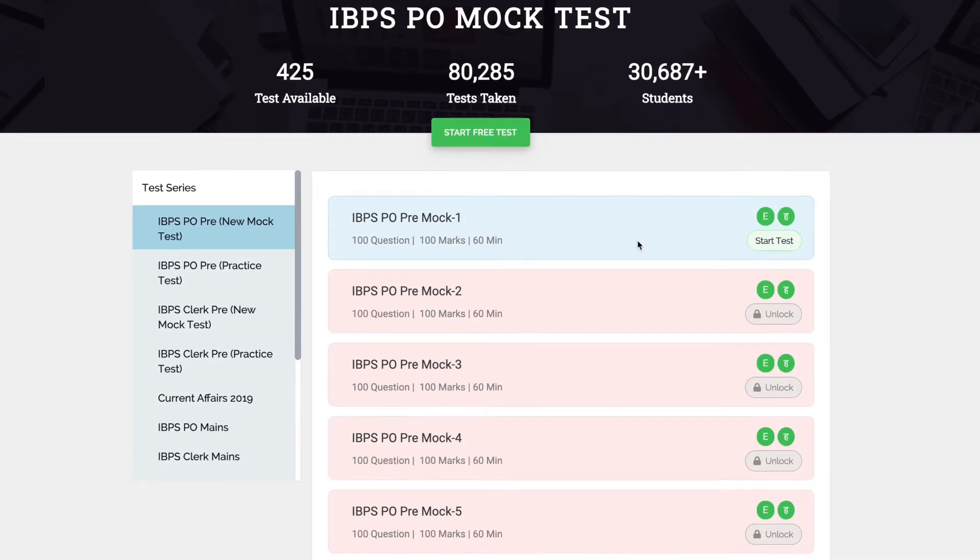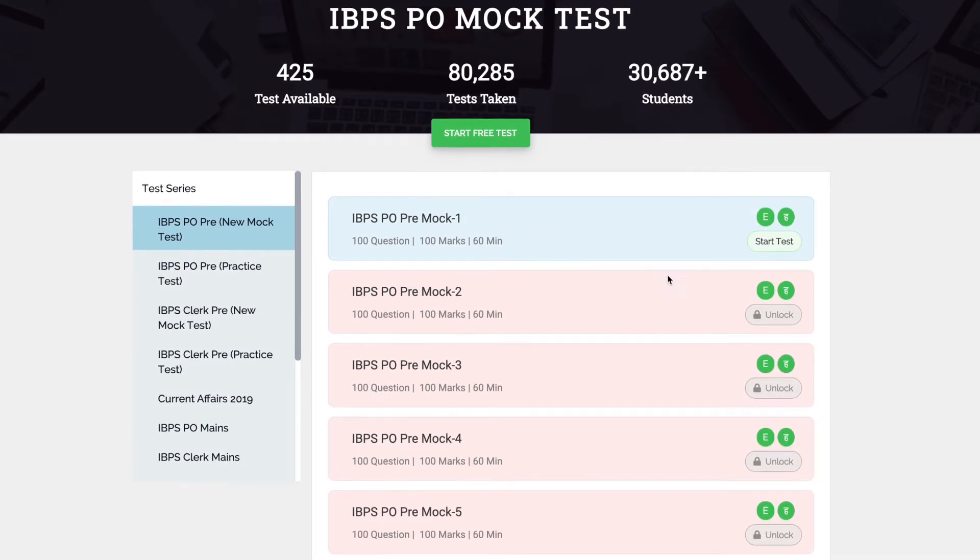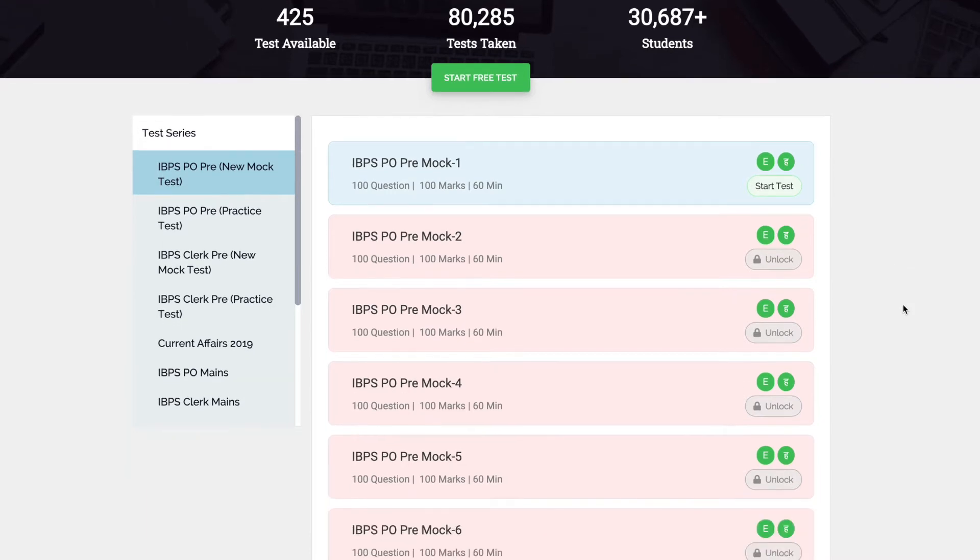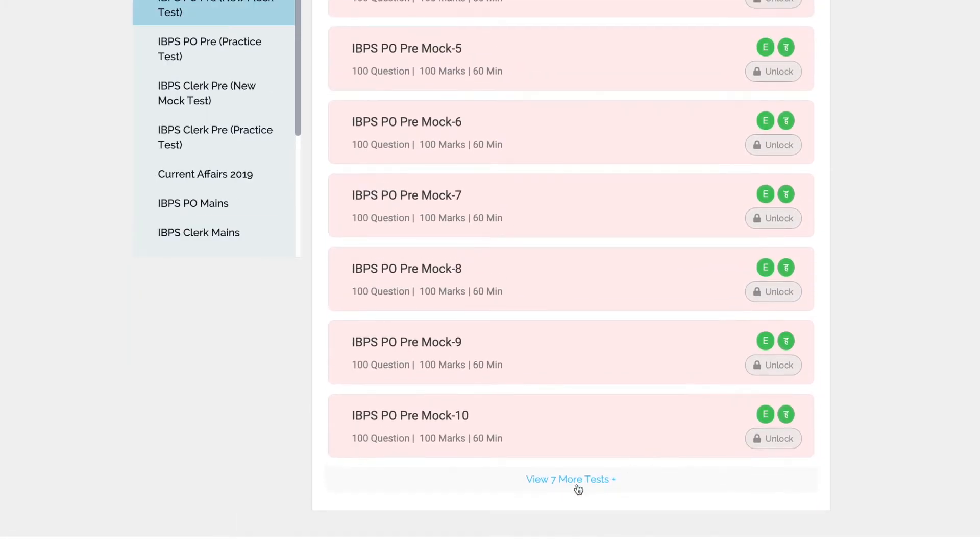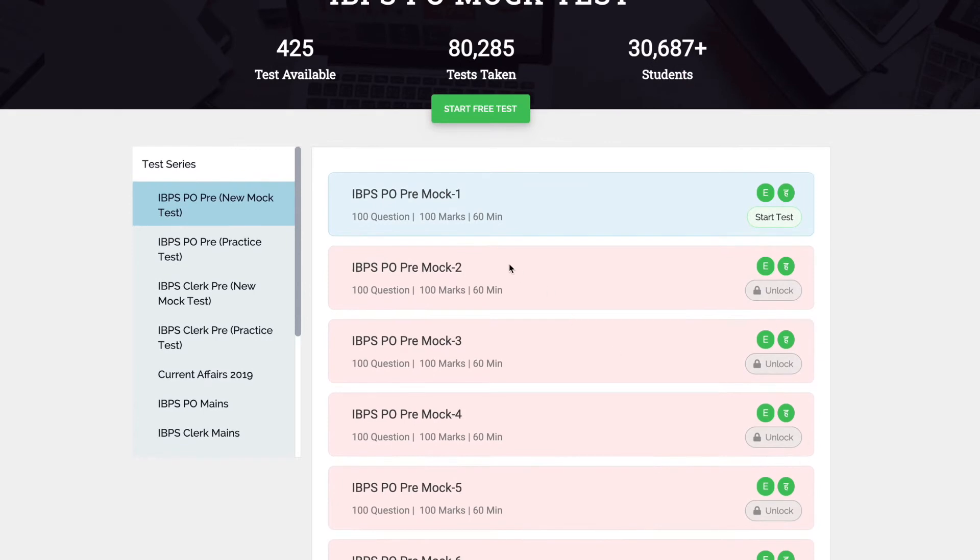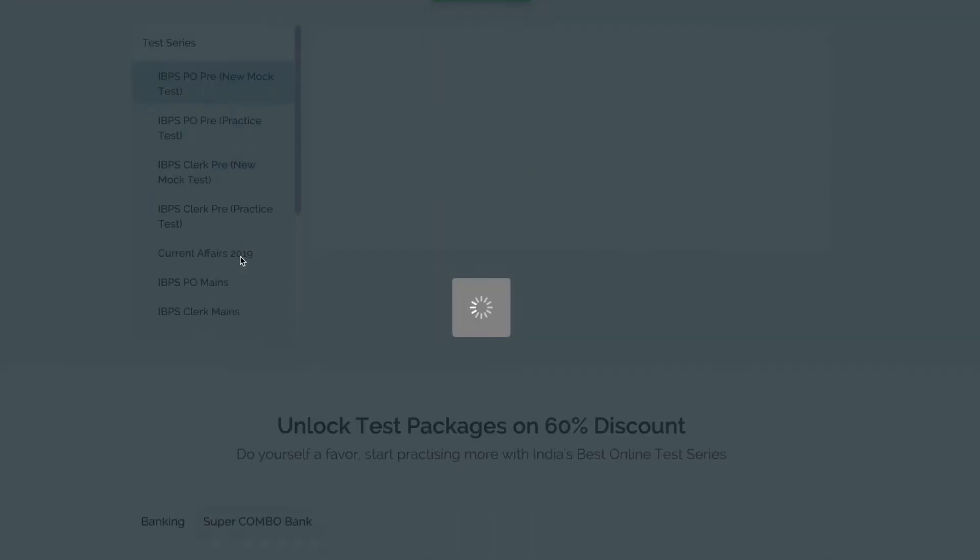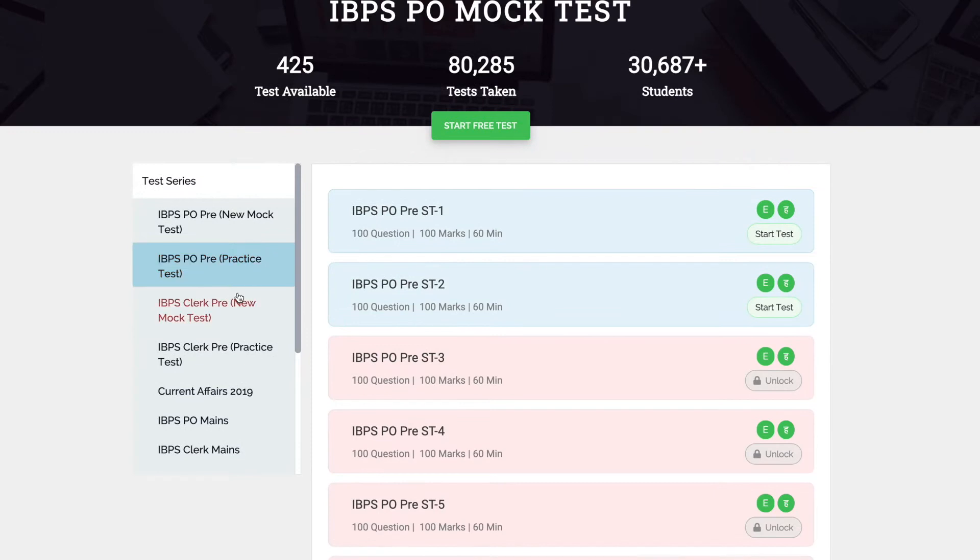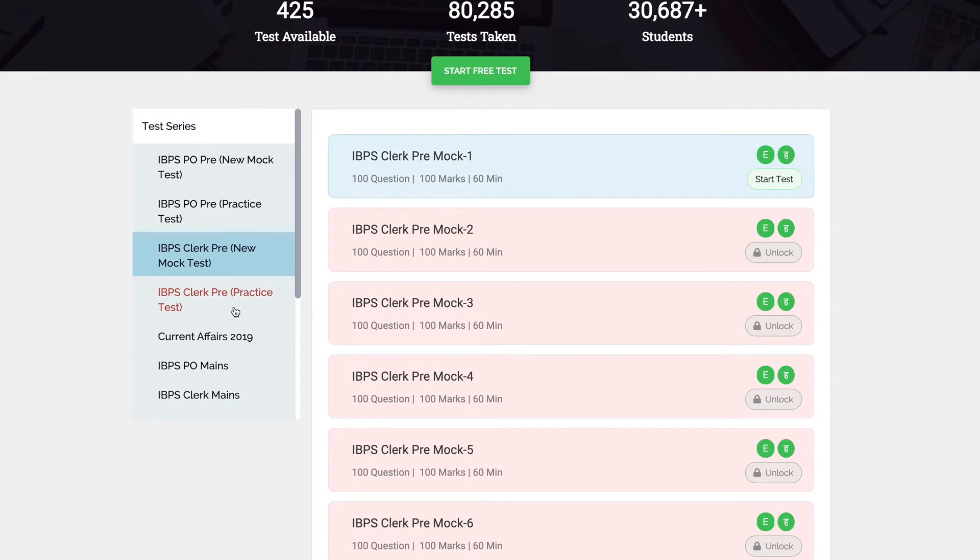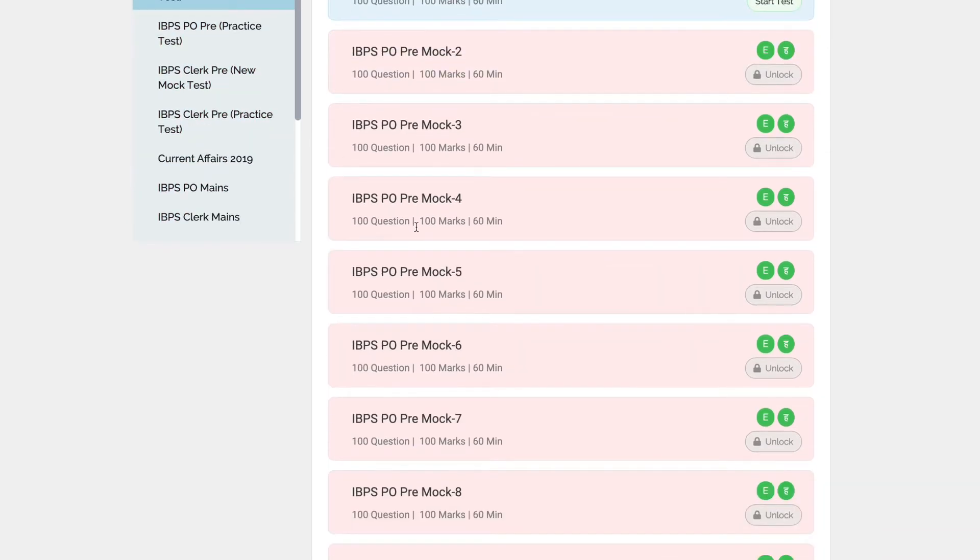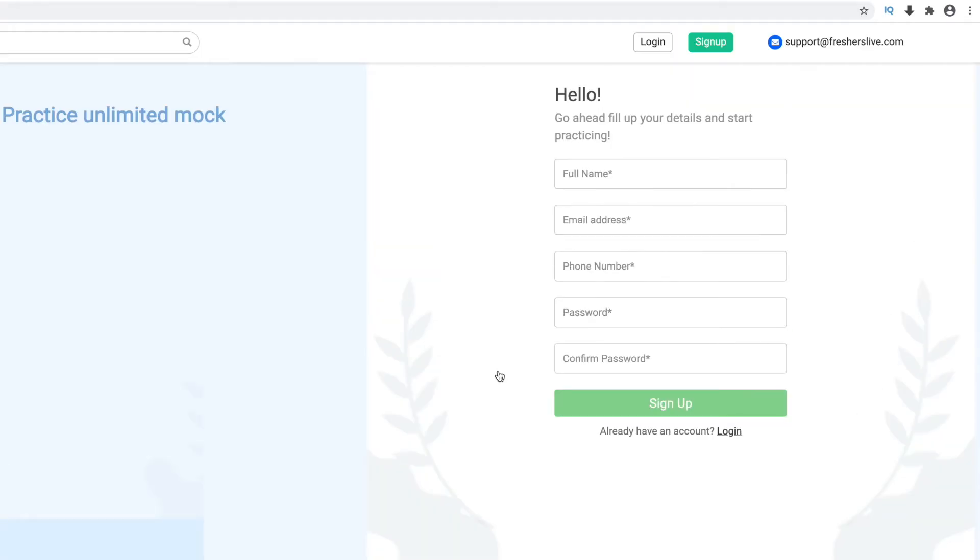Around 425 mock tests are available. Let's see how to participate in a free mock test. Sign up free with your name, email ID, and phone number.